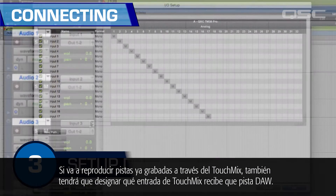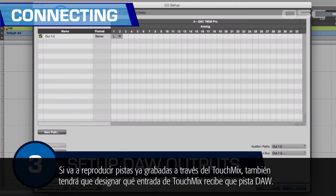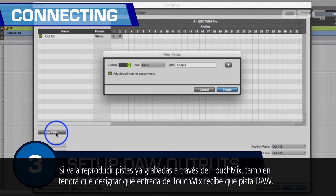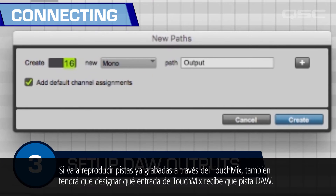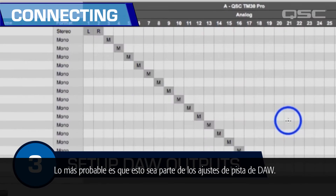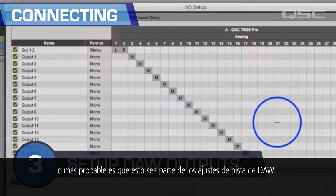Step three: if you're going to play tracks back through the TouchMix, you'll also need to designate which TouchMix input receives which DAW track. This is most likely part of the DAW track settings.